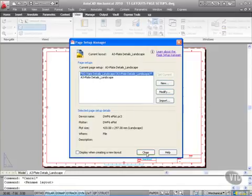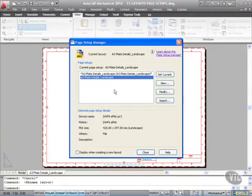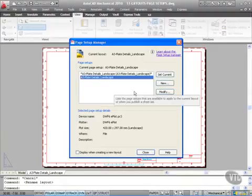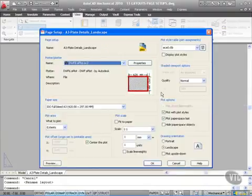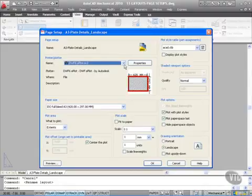So that's now applied. Now I'm going to go in here and modify that existing A3 landscape. So I select it, modify it, we're going to plot it to a PDF instead.